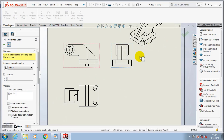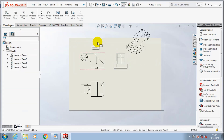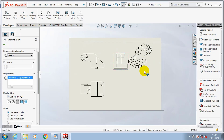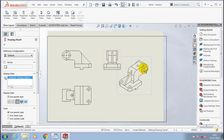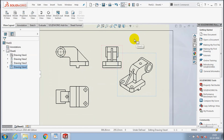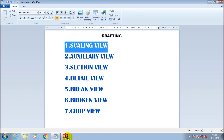Create a 3D view of the component by using a projection view. Then we have to move the projection view inside the sheet by using the move icon. First, we are going to discuss about scaling view.